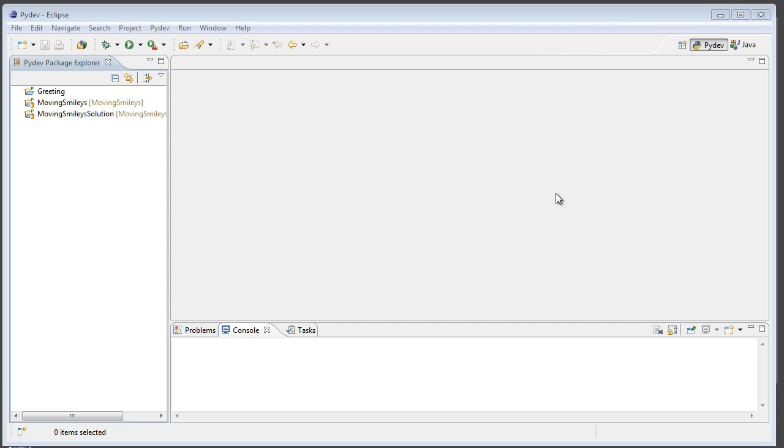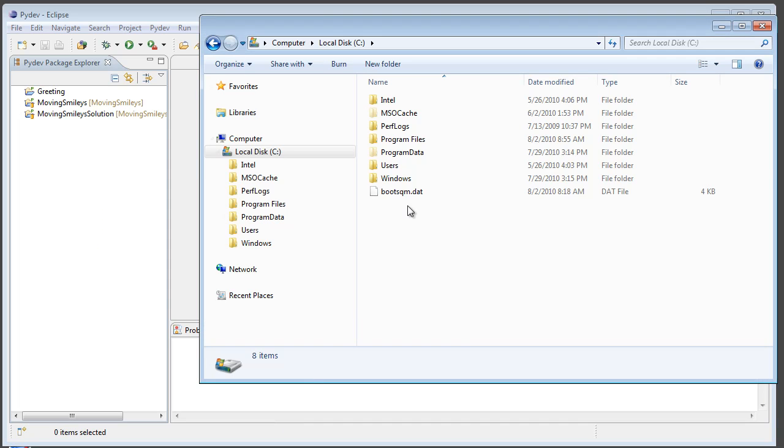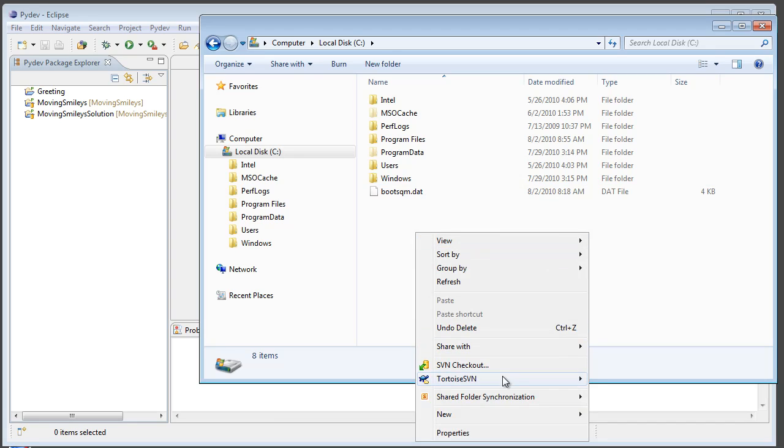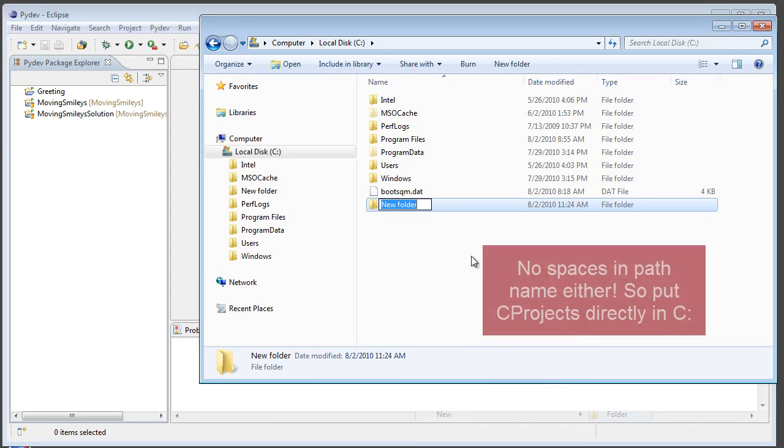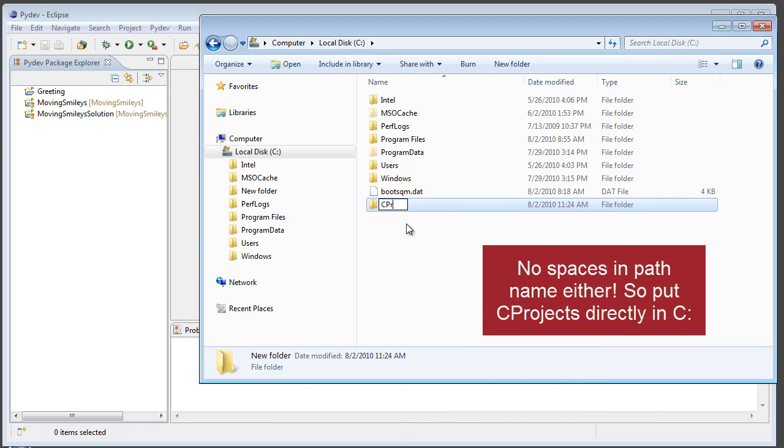Okay, so here I am in Eclipse in a non-C workspace. This one right here is for PyDev. And what I need to do is create a new Eclipse workspace for my C programs. So, what I'm going to do is go directly in C and create a new folder name that doesn't have any spaces in it. Eclipse likes it like that. So, I'm going to call mine C projects.